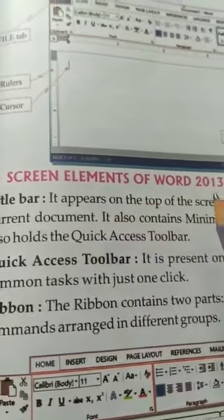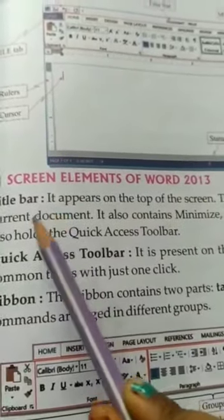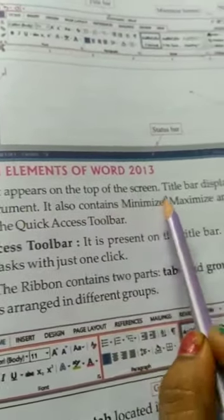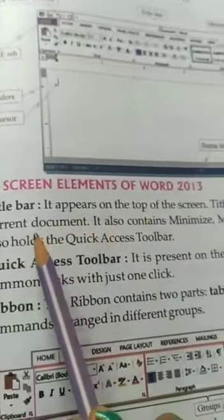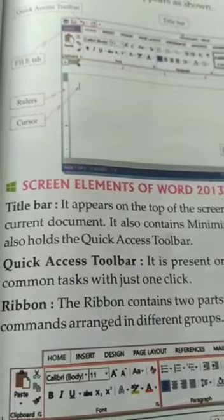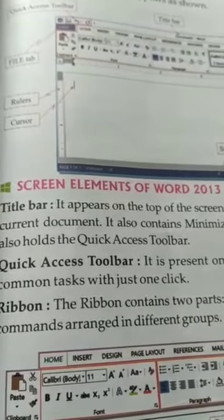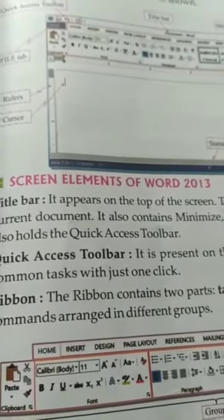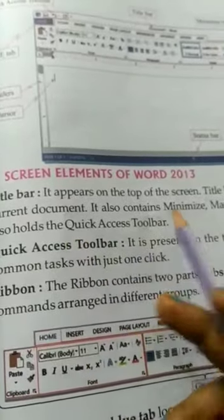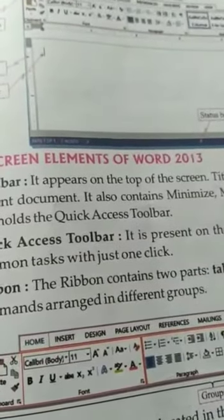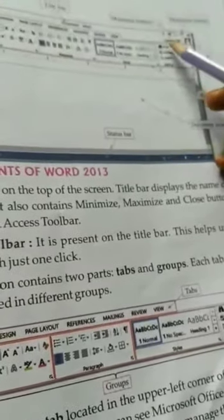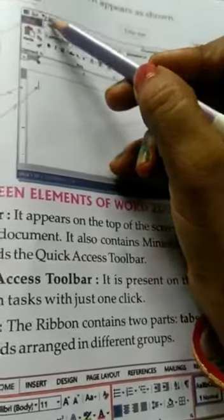Screen elements of Word 2013 — Title bar. The title bar appears on the top of the screen and displays the name of the current document. It also contains the minimize, maximize and close buttons, and holds the quick access toolbar.